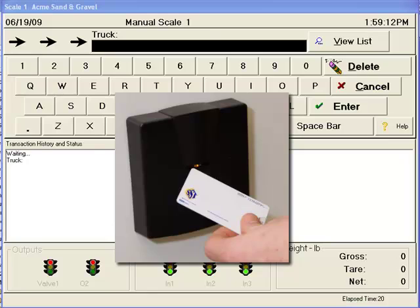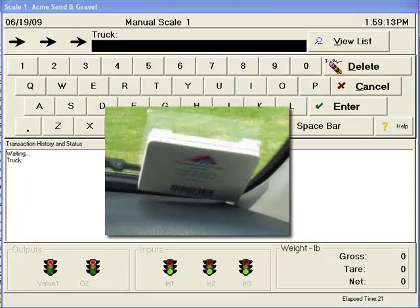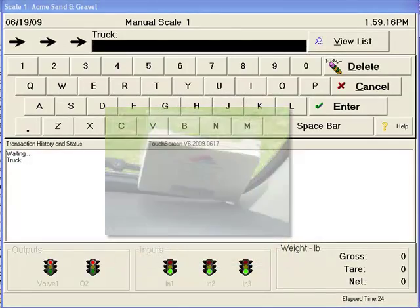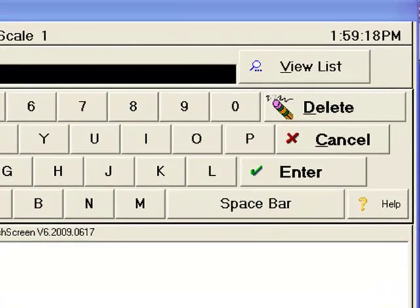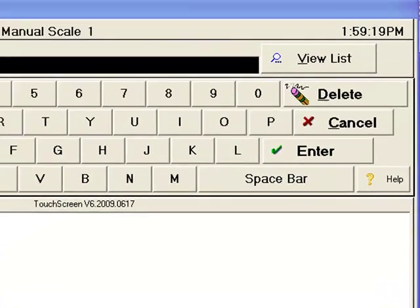It can also be done by reading a proximity badge or reading an RFID tag attached to the vehicle. In this example, we will use the view list.